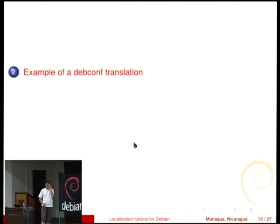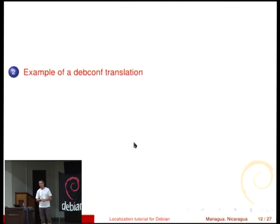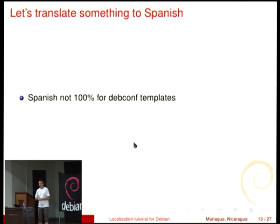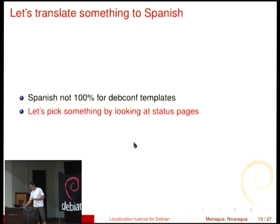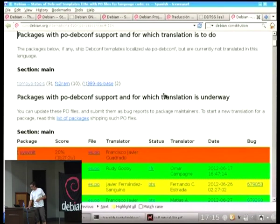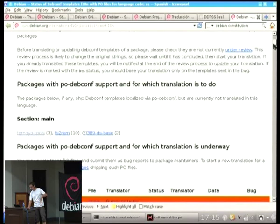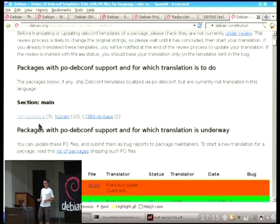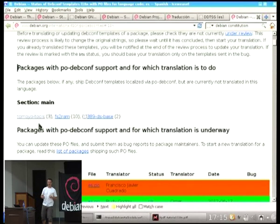Let's take an example: translate some DebConf templates for a given package — translating to Spanish. Spanish is actually not 100% for DebConf templates; that is the team goal and they will reach it. There are a few bits that still need to be done. Go to the status page — packages with PO DebConf support for which translation is to do. These Tomoyo tools — not translated. Hideki Yamane will be happy because it's his package.